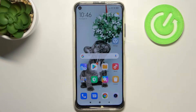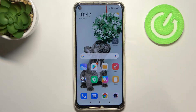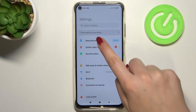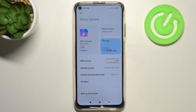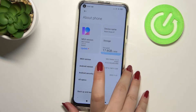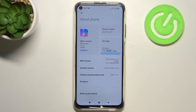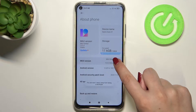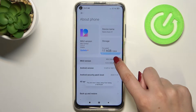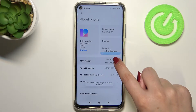Hi everyone, here we've got the Xiaomi Redmi Note 9 and let me share with you how to enable developer options on this device. Firstly, let's enter the Settings and here we have to tap on About Phone. Now we have to find the MIUI version, which is right here, and all we have to do is to simply keep tapping on it until we see that we are in developer mode.